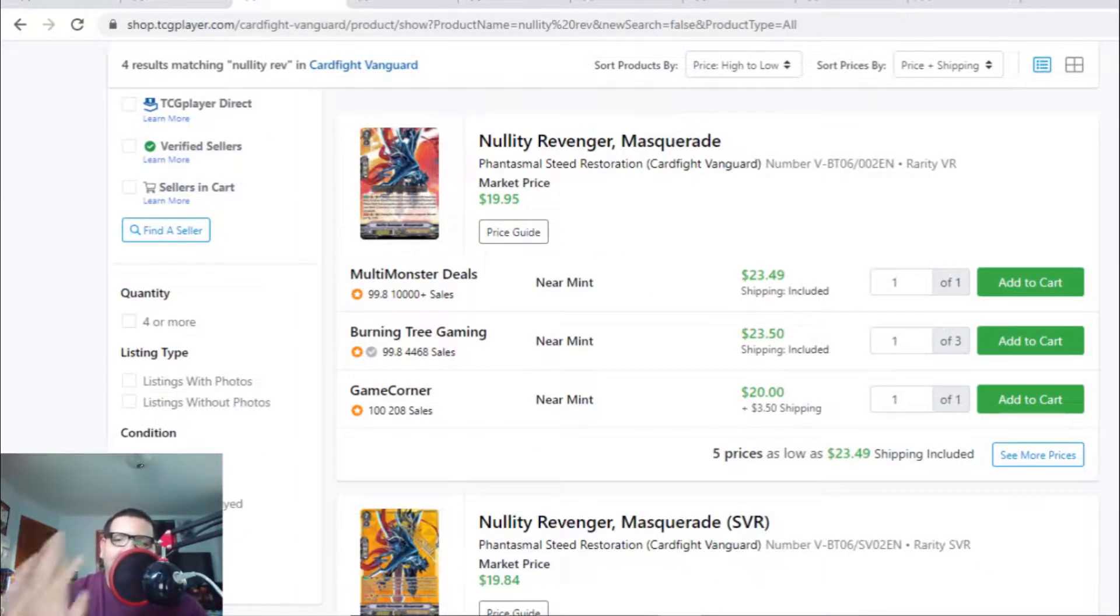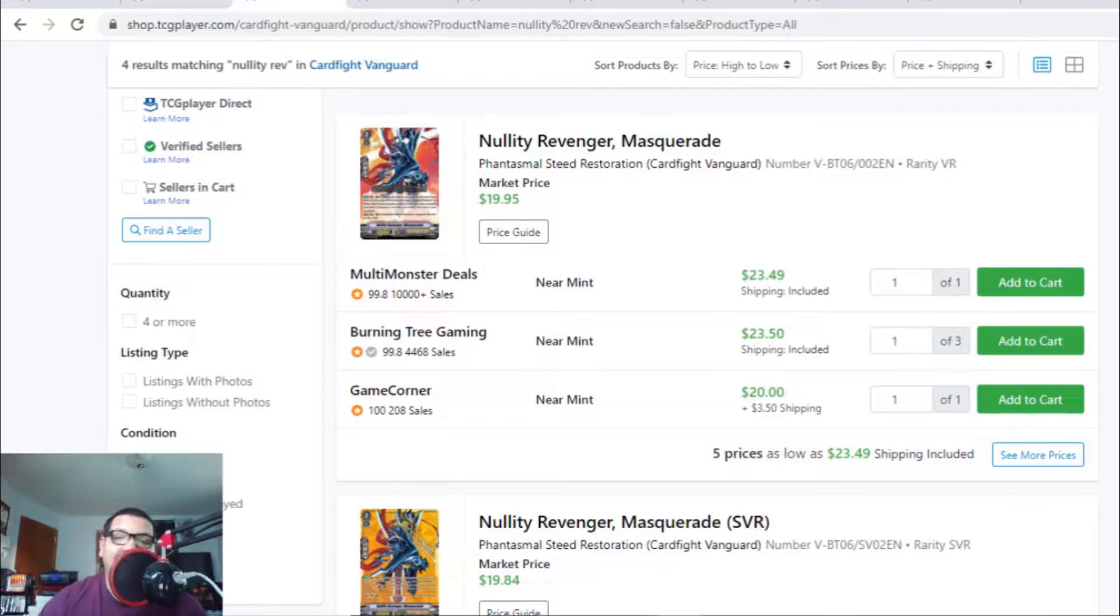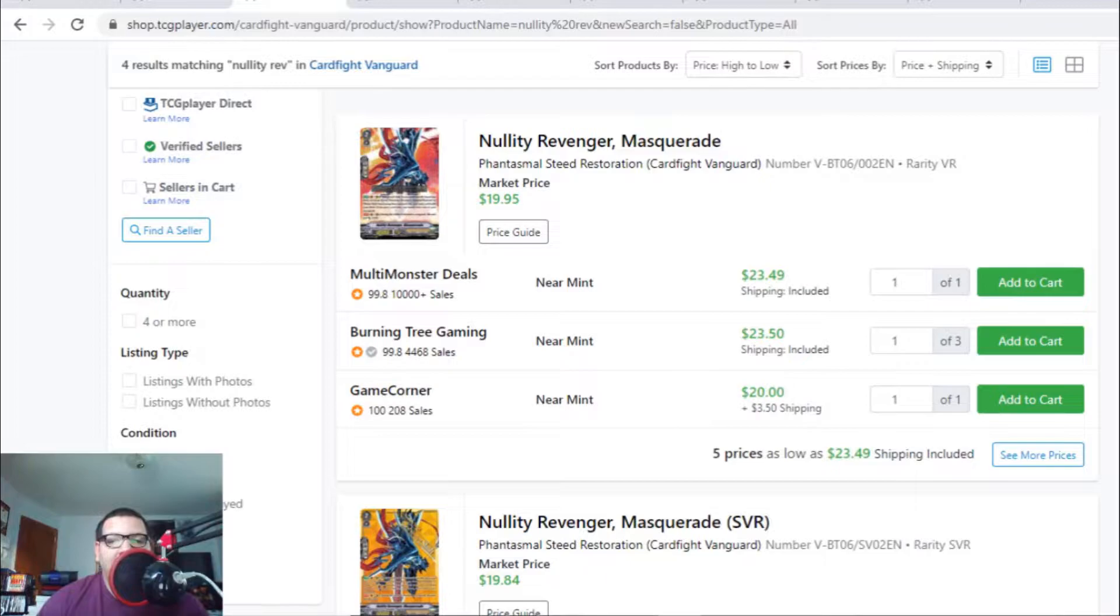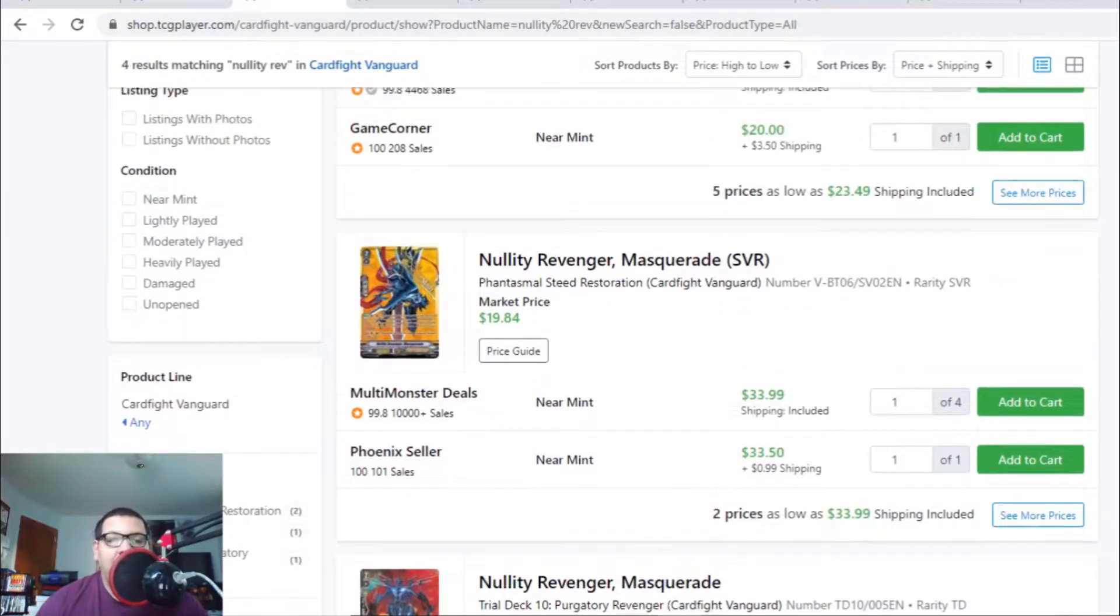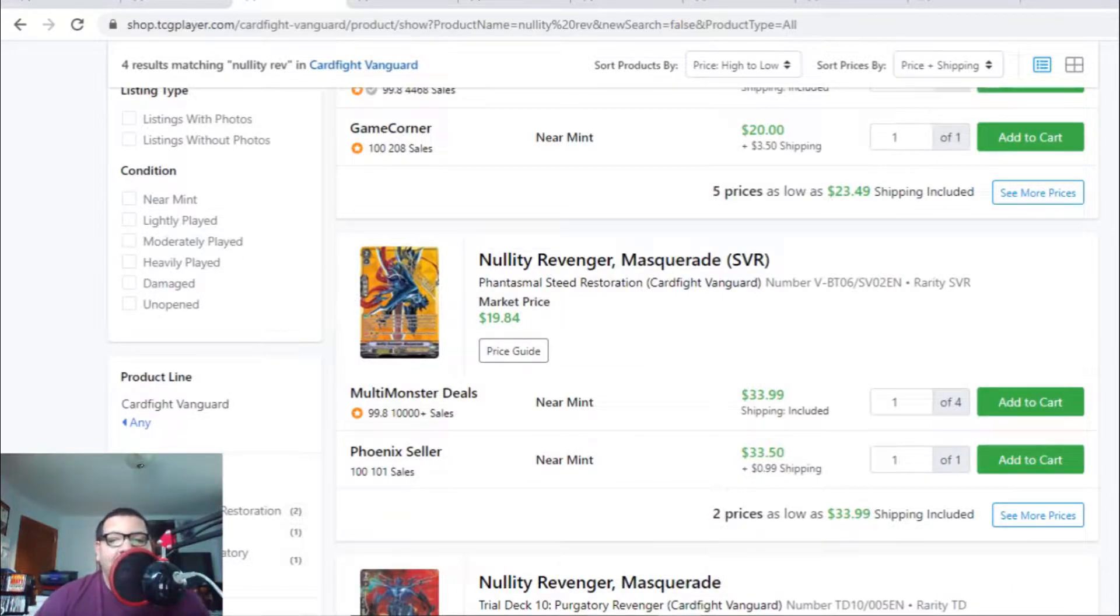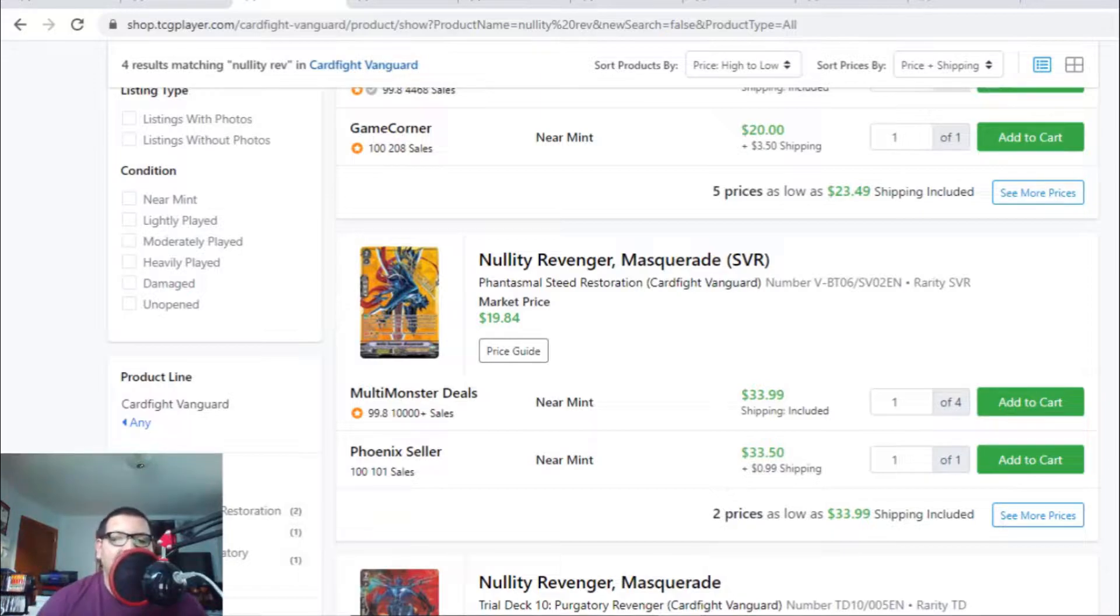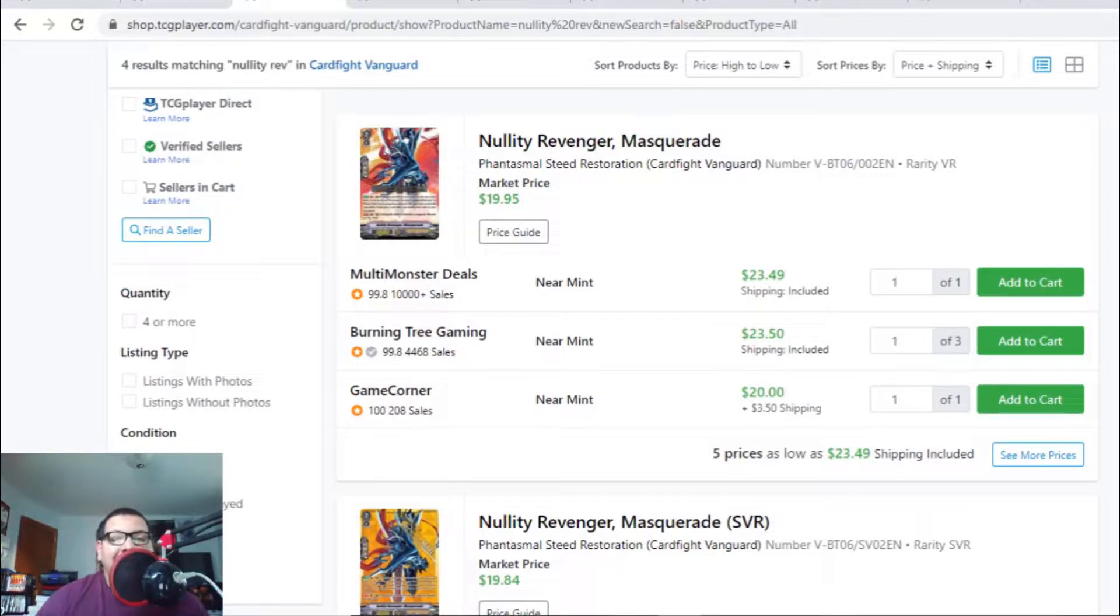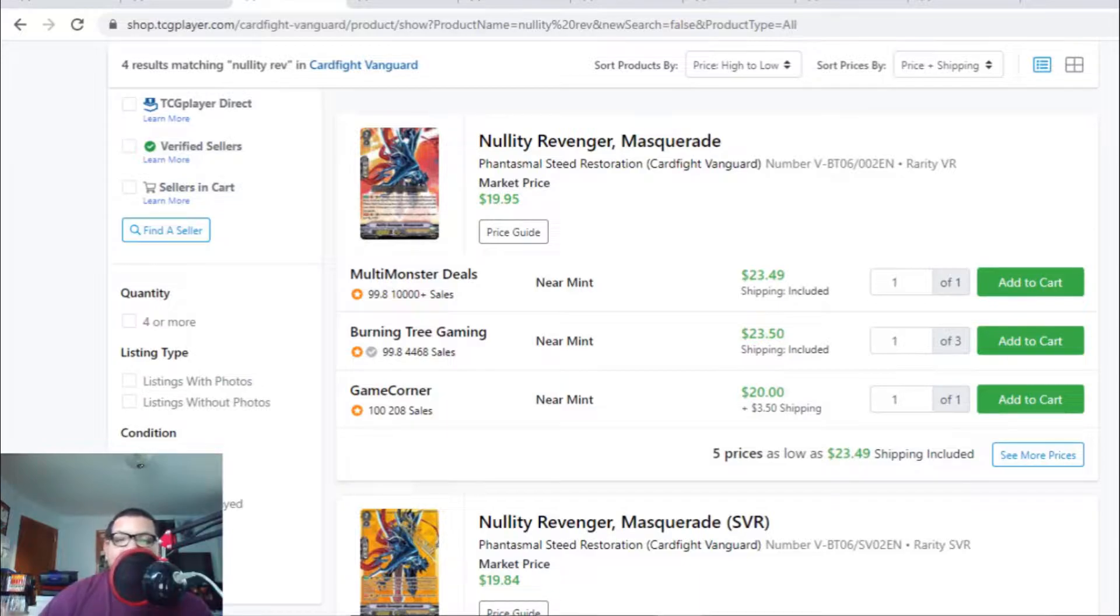We've been watching this Grade 2 Revenger Masquerade for a while and it's been gaining value ever since. At one point it was bought off the market. The VRs have only 5 listings at $23 and change. The SVRs were bought off the market - someone bought mine for $28, which was the last one. Now there's only 2 listings at $34 each. Masquerade, the Grade 2 Revenger for Shadow Paladin, is more expensive than Mordred Phantom in both VR and SVR versions.